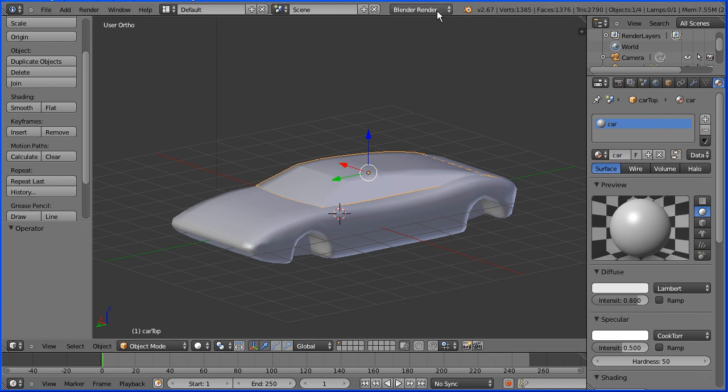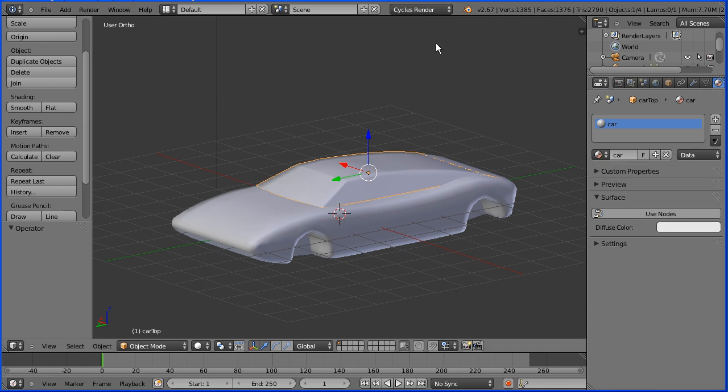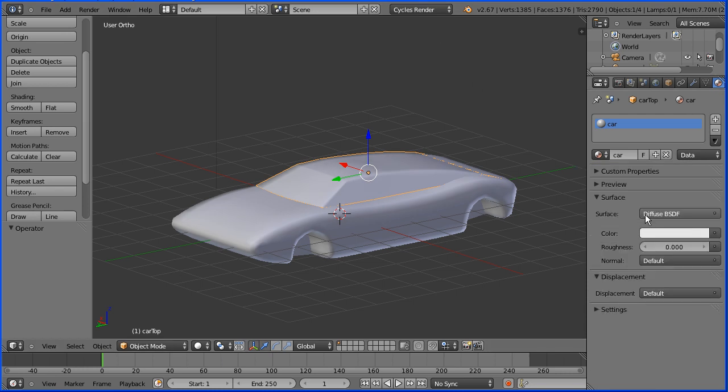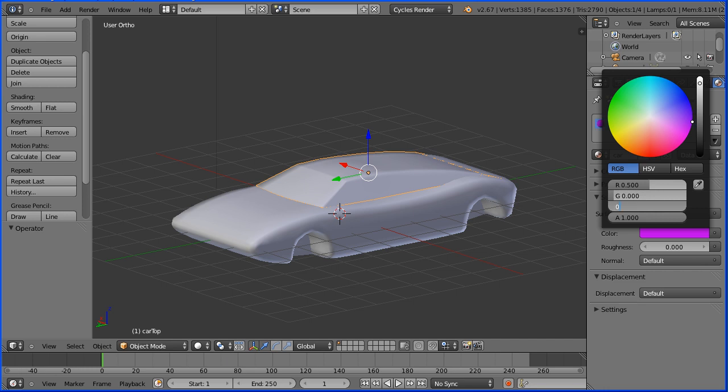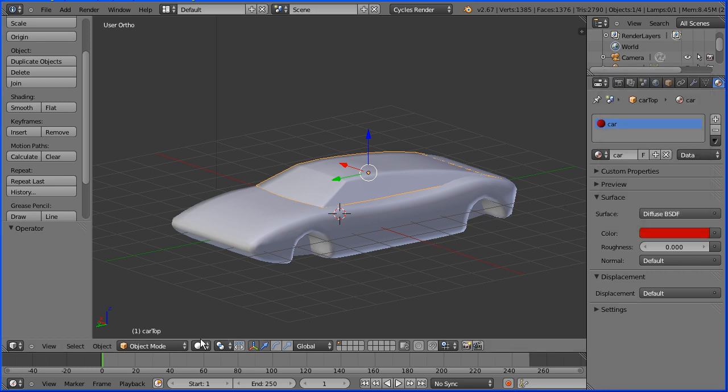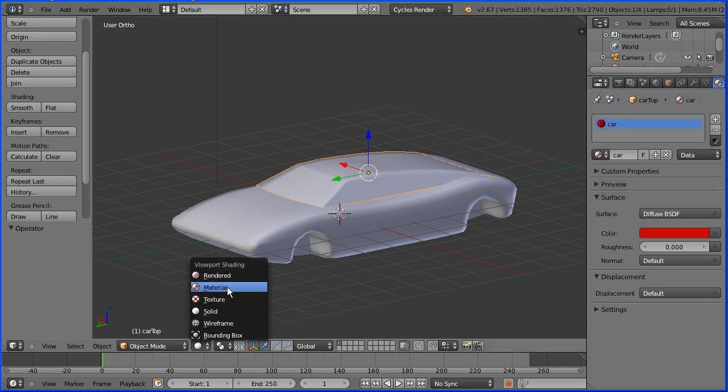I'm going to rename one of the materials car. I'm going to use the cycles render. Click the use nodes button. Click the color and set the red to 0.5, the green to 0 and the blue to 0. This gives us a dark red. Change the shading to material.